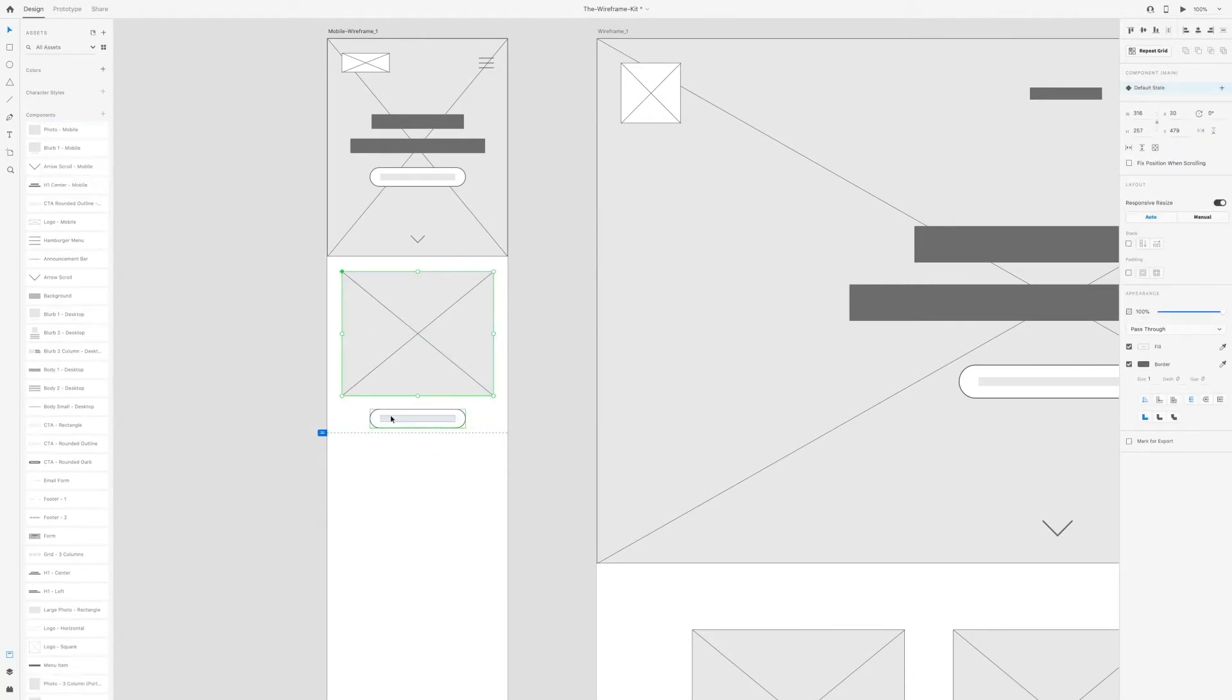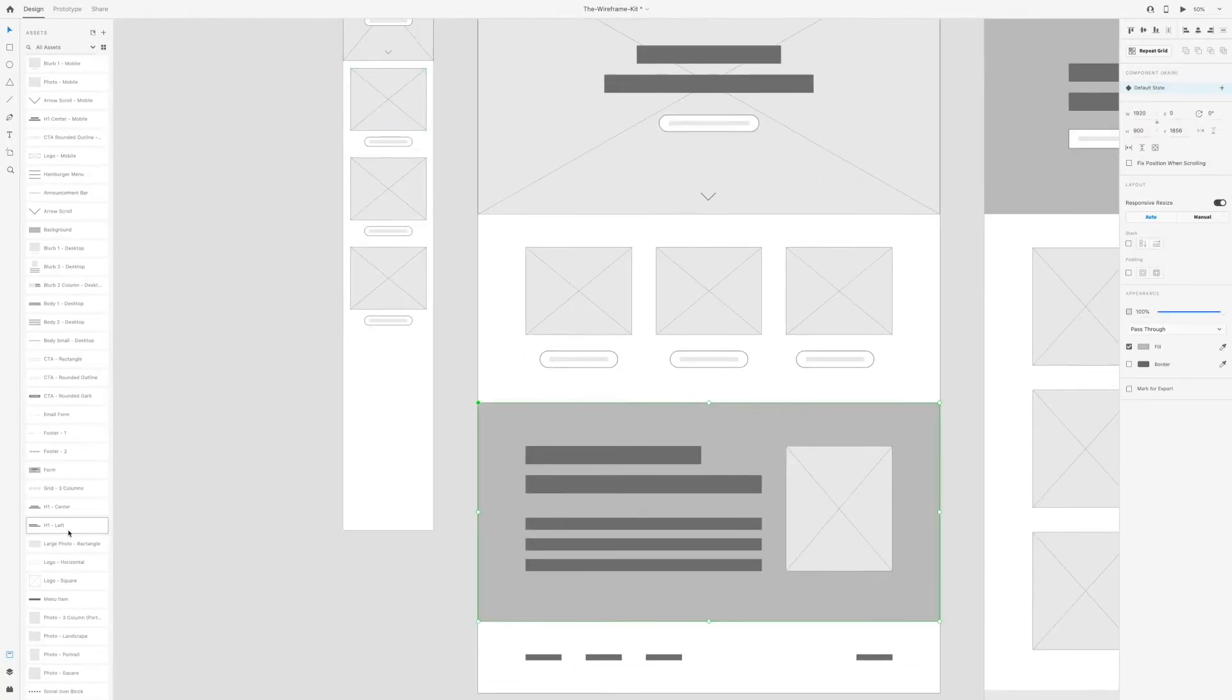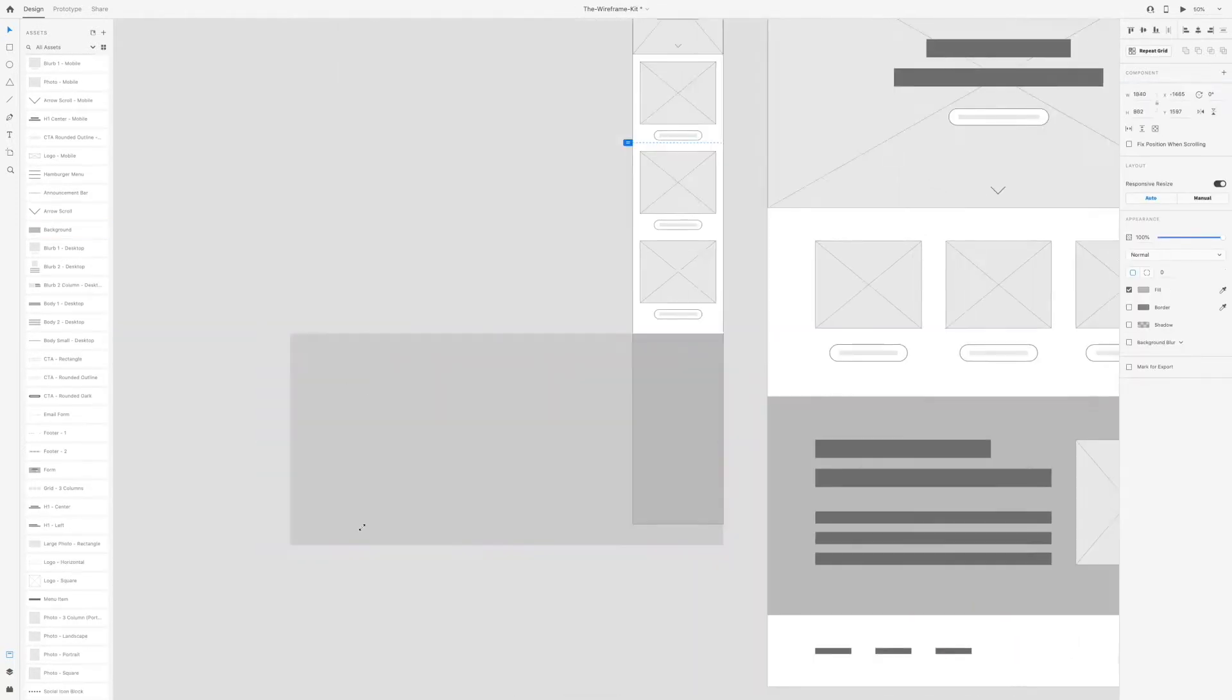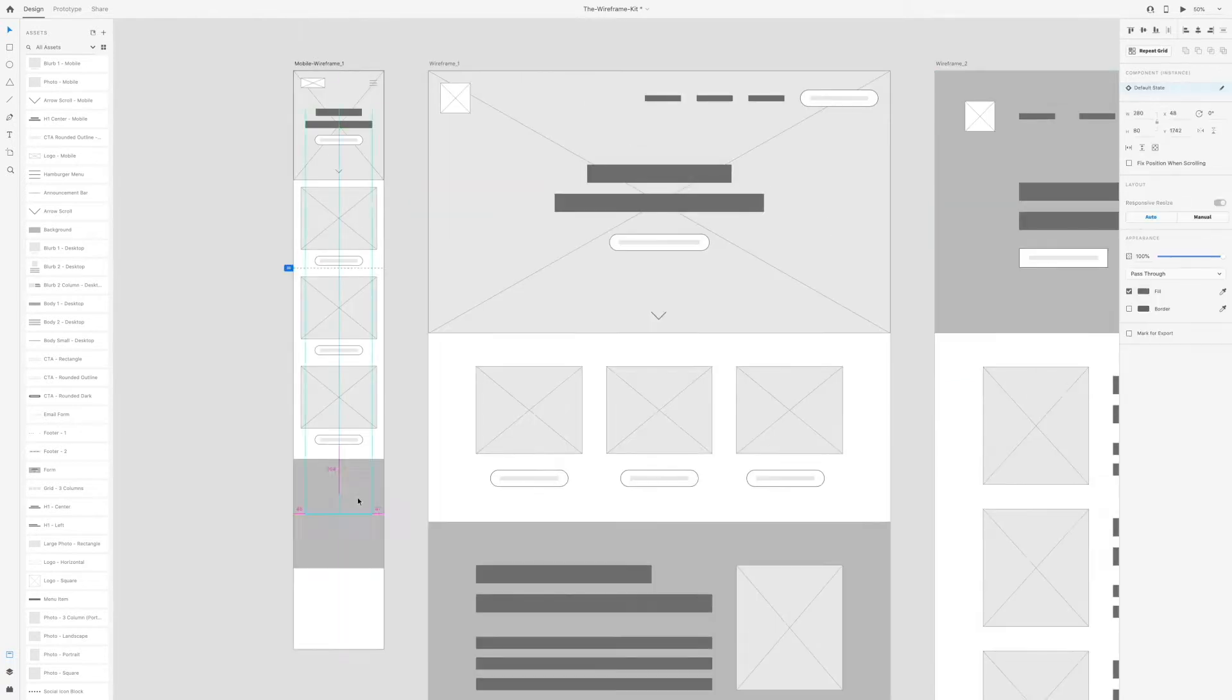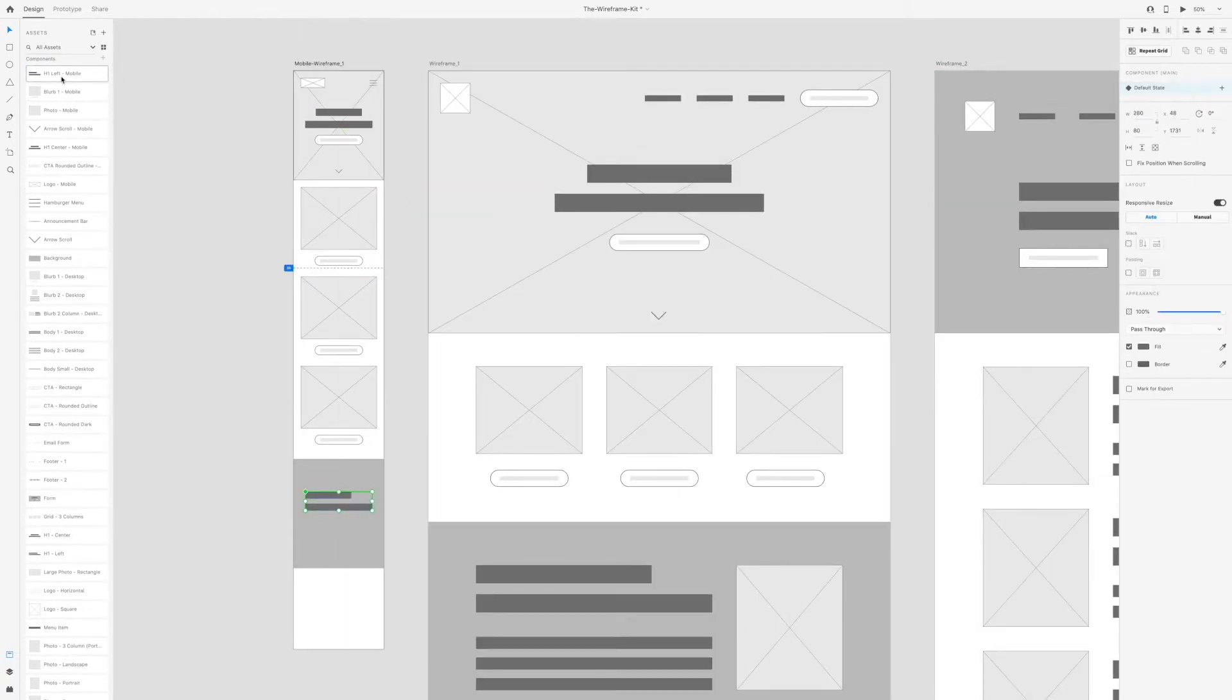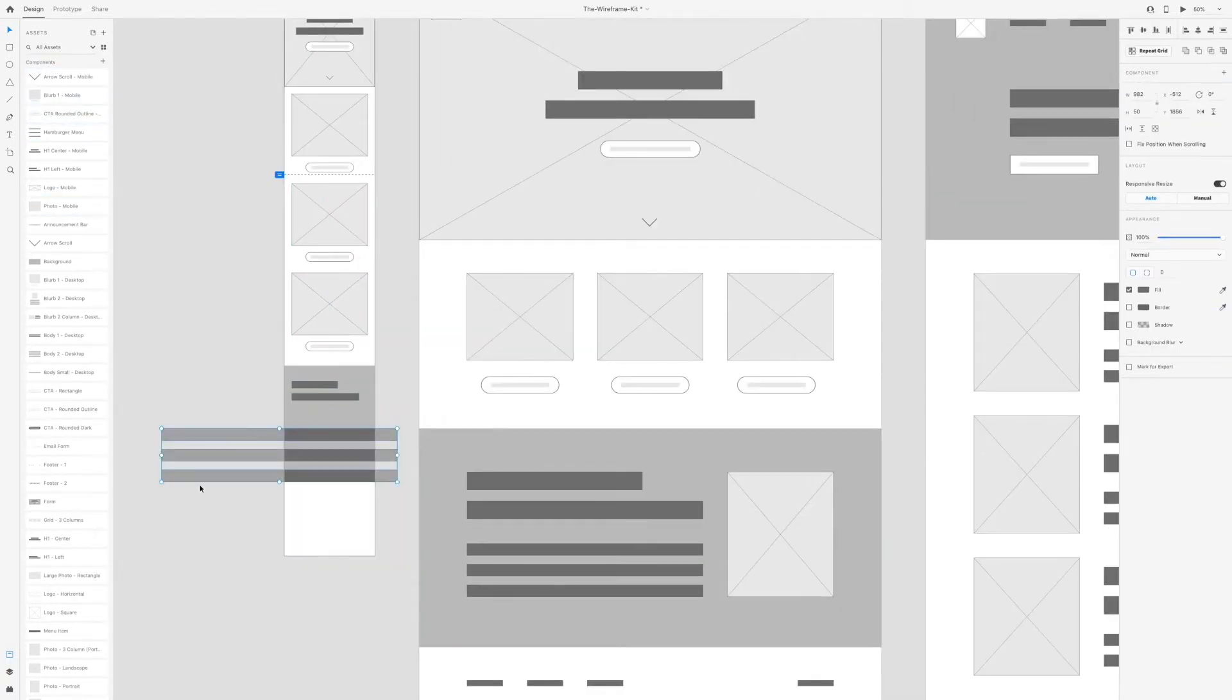Once you create an element that you use over and over in a wireframe, make that into a component. To do this in Adobe XD you can press Command K as a keyboard shortcut or right-click and choose Make Component.